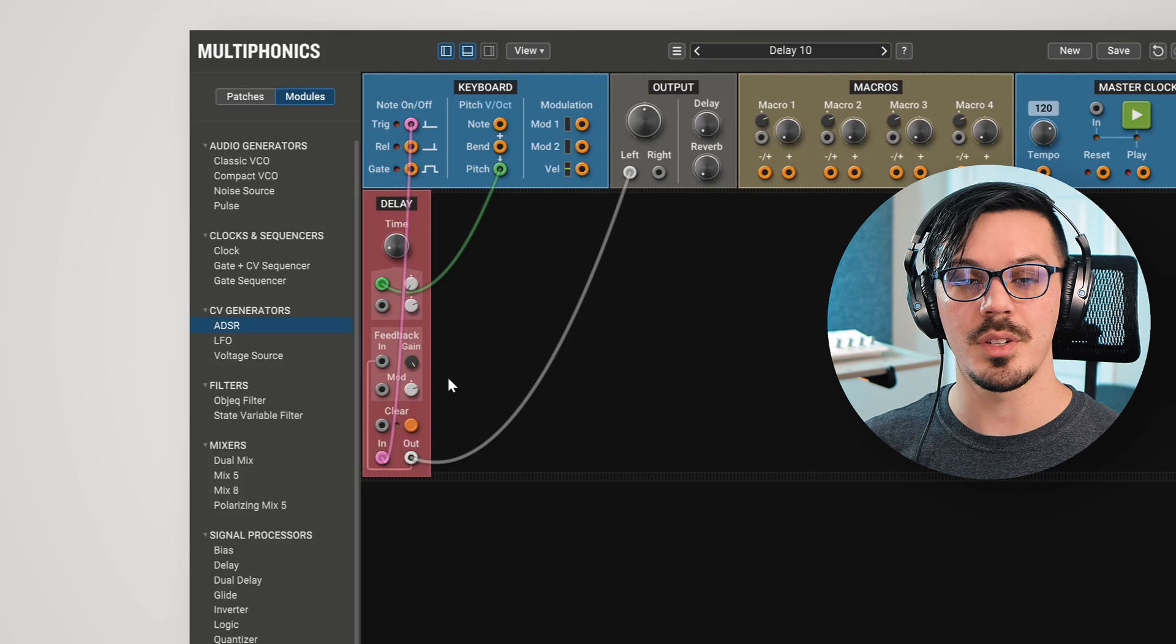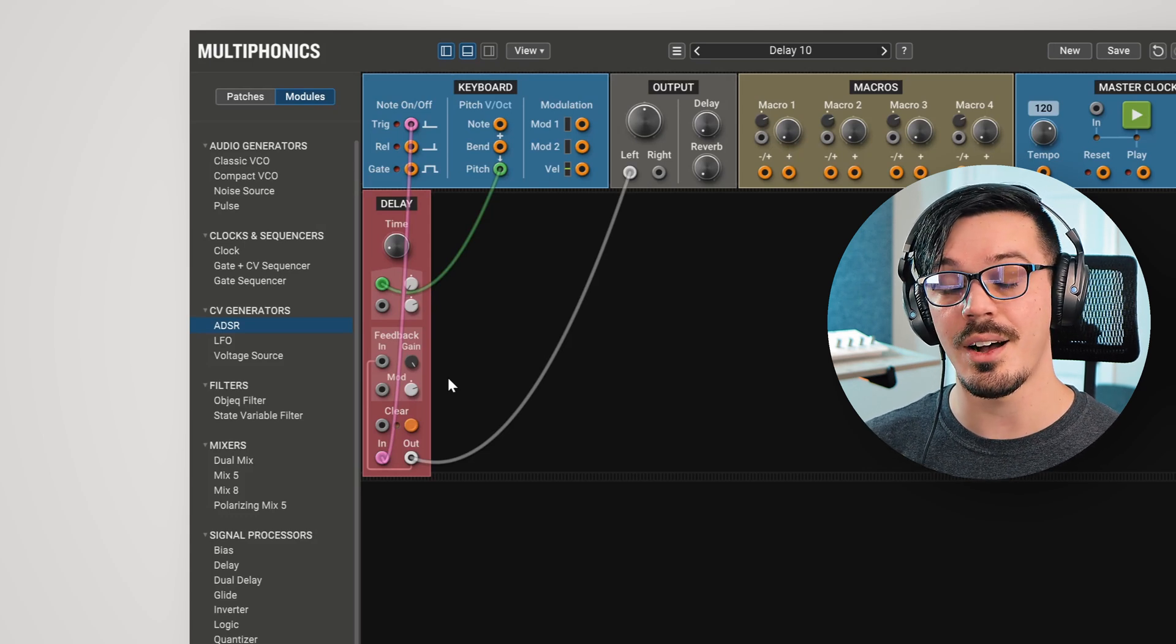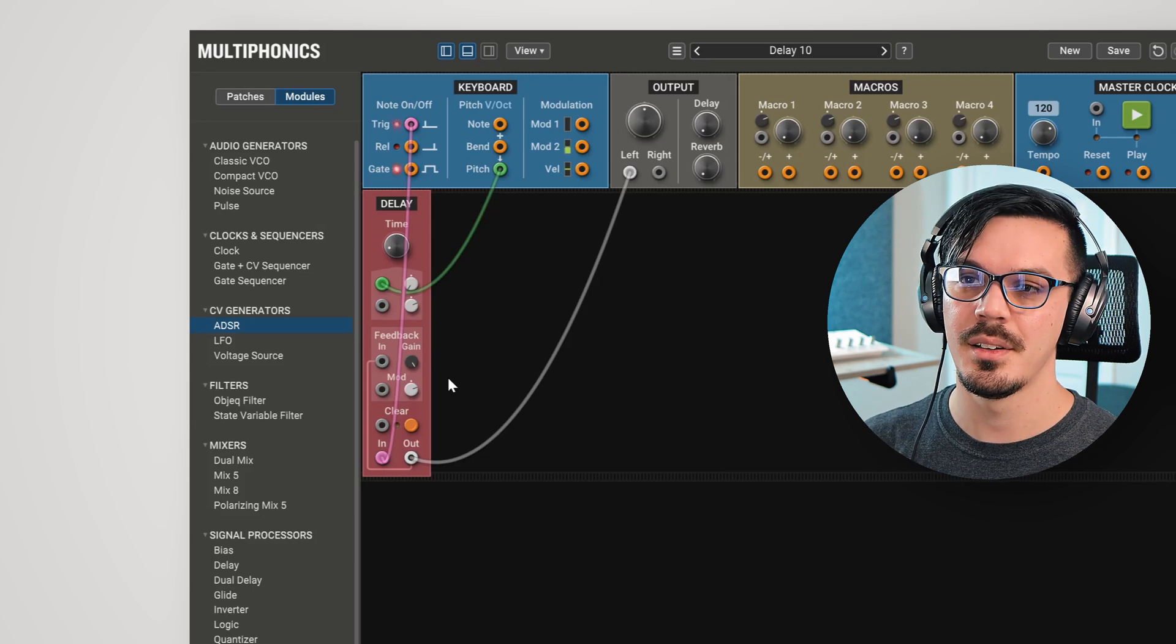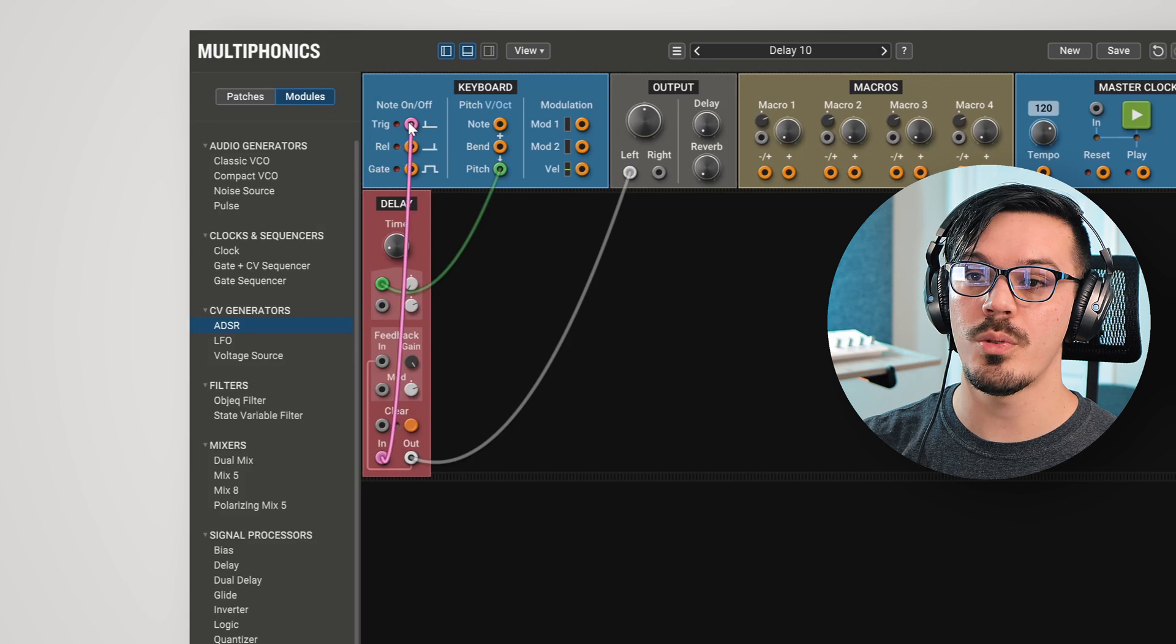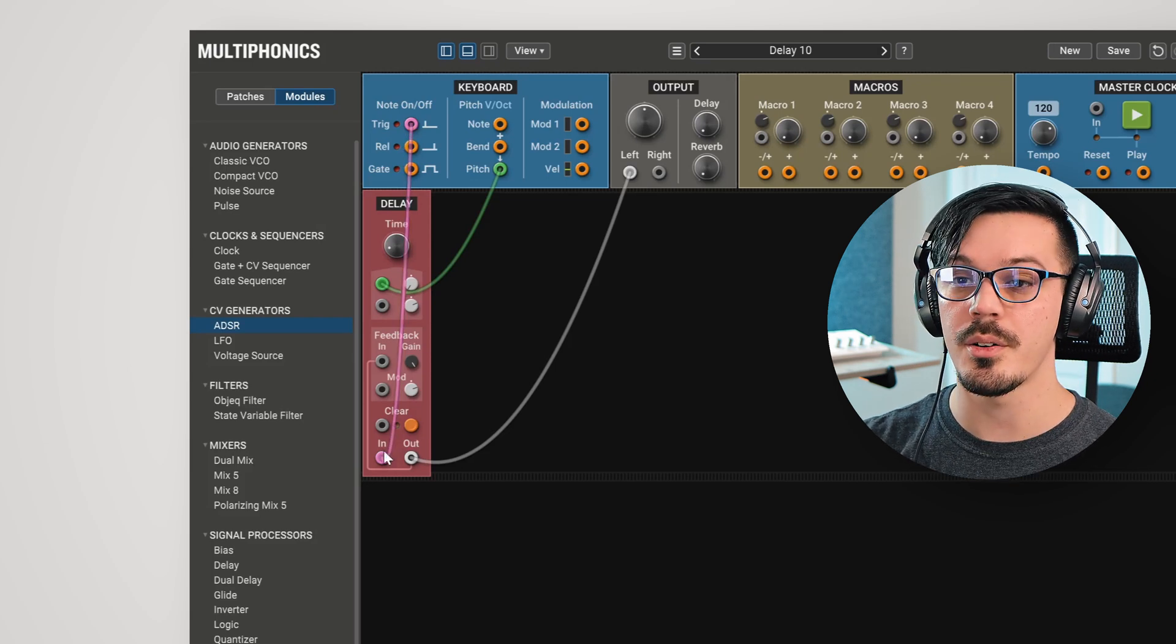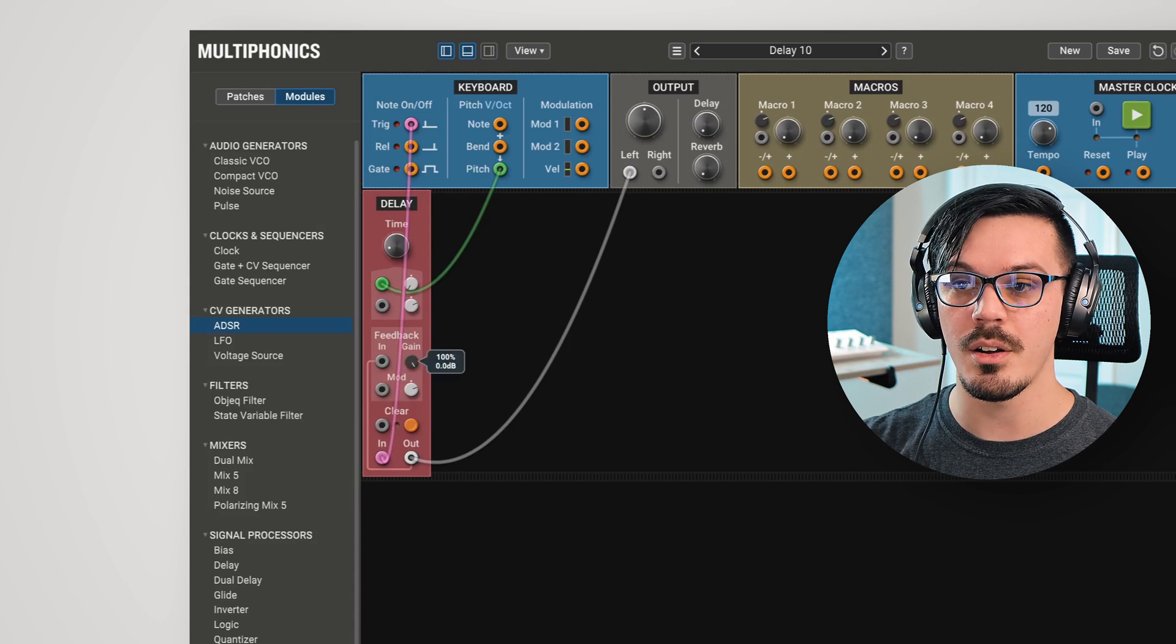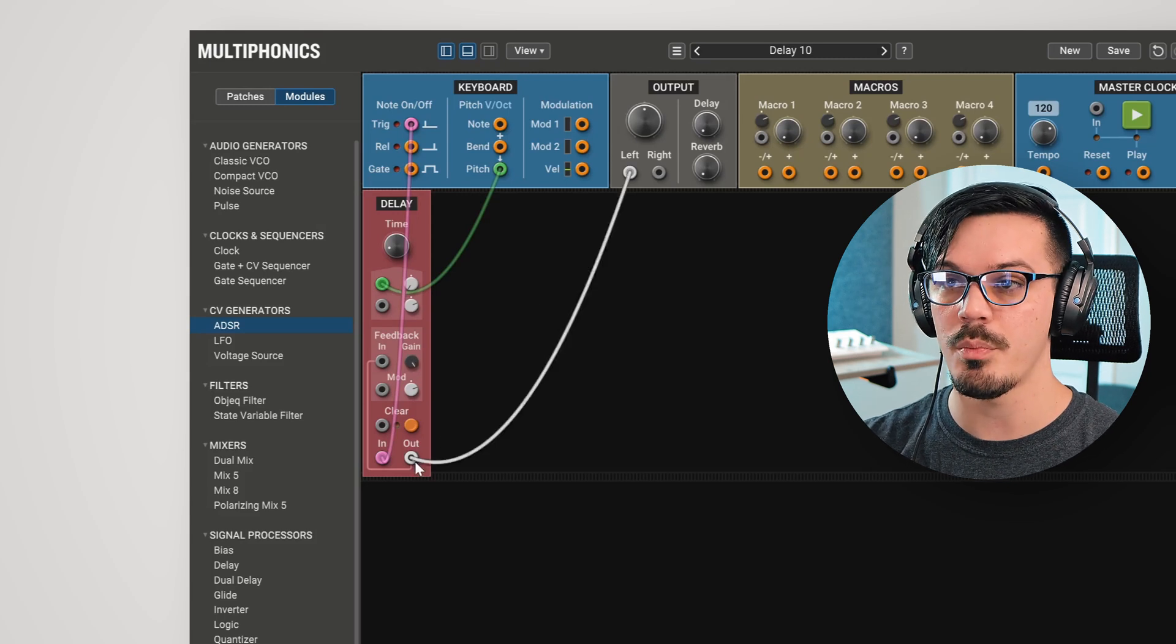As one final example of something fun you can try out with the delay module, let's actually use the delay to create an oscillator. Here, I've got that set up. Let's give it a play and take a look at how this works. First up, I'm feeding the trigger into the delay. Now, a trigger is just a very short pulse. So that goes in, then I've increased the feedback amount quite a bit, all the way up to almost 100%. That's what creates the decay time of the sound. Then the output goes into the master output.